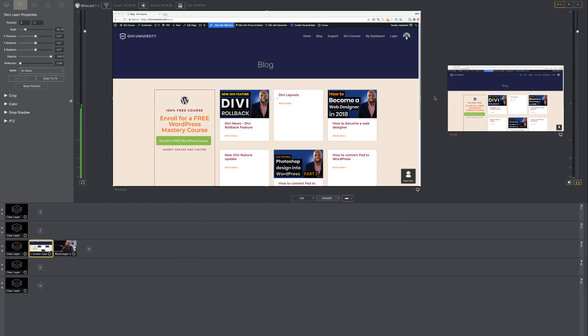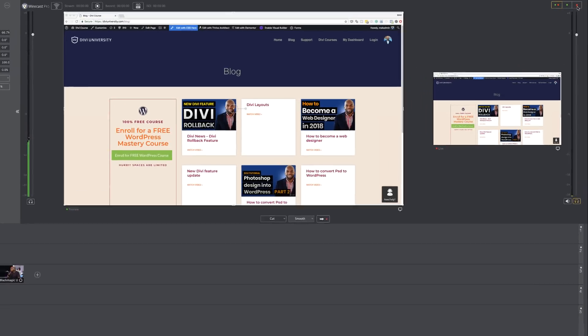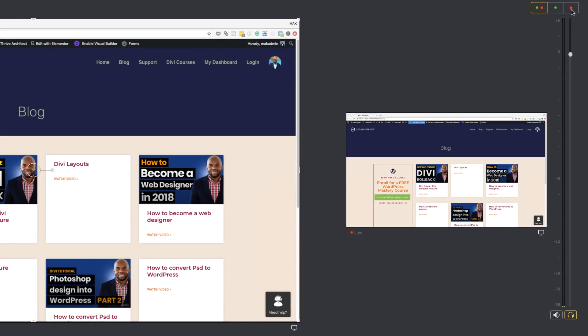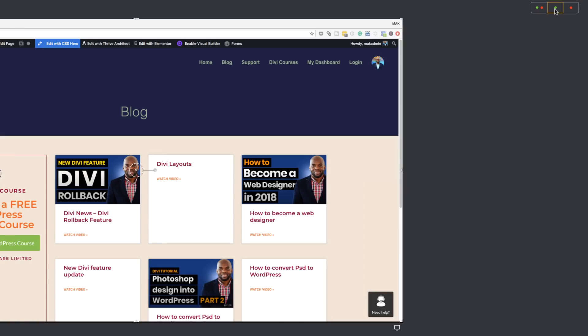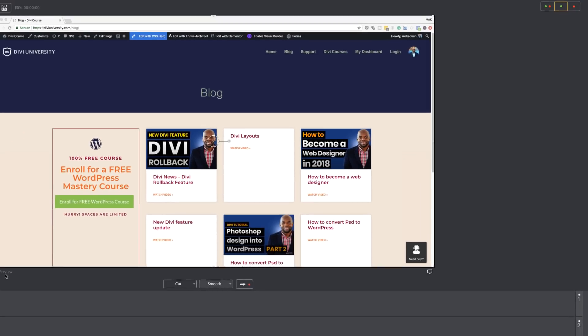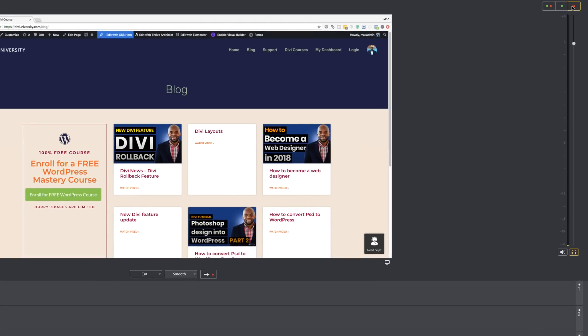Now with this set, obviously we don't need to have these two windows because we're not using the preview. We're only using the live now. So if I click here, this will show me my preview window. You can see it right now. It's green and this is our live window.